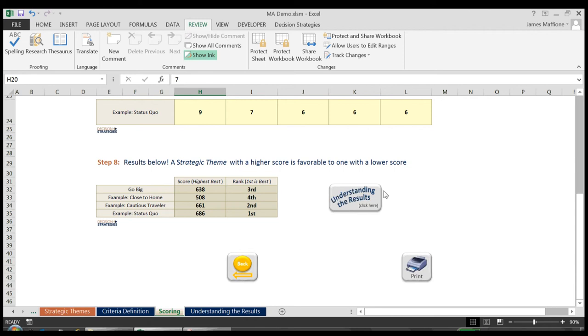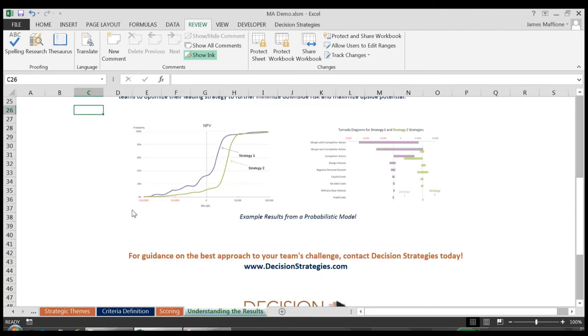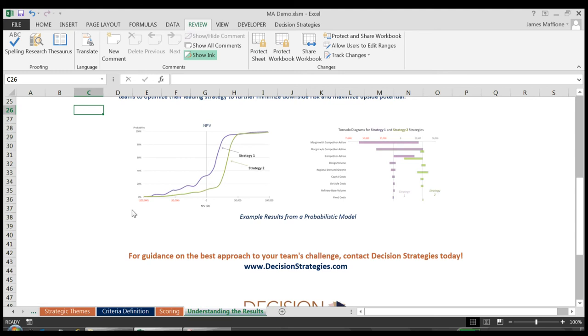So what is the next level? When the stakes are higher or uncertainties more complex, Decision Strategies strongly recommends a fully probabilistic model customized to accurately reflect the environment in which the decisions will be made. These models fully test each strategy against all uncertainties and show the values that result from choosing each strategy under all possible scenarios. The probabilistic models also show which uncertainties have the greatest impact on the resulting value, allowing teams to optimize their leading strategy to further minimize downside risk and maximize upside potential.